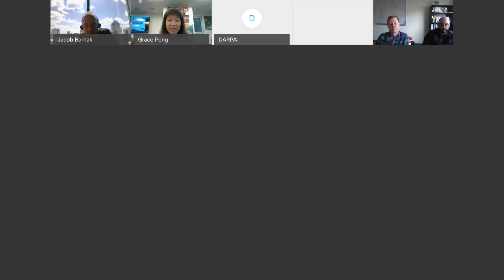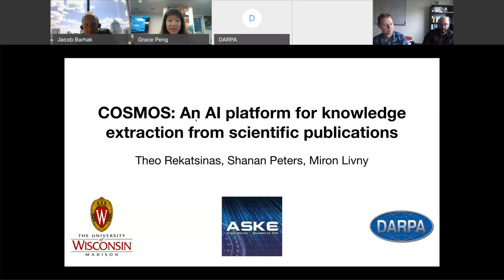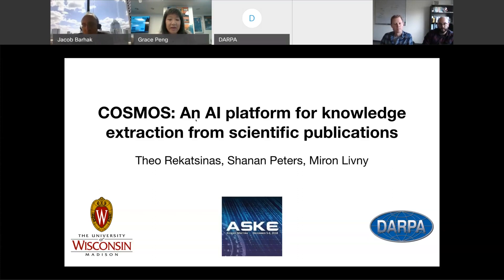Hi, and welcome to the IMAG Integrating Machine Learning with Multiscale Modeling Pre-Meeting Webinar Series. Today's talk will be given by Dr. Otheo Ritkas-Sinas, Shannon Peters, and Mehran Livni. I will pass the presenter's role to them — you're welcome to take it away.